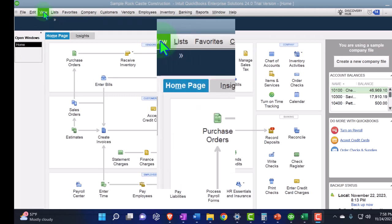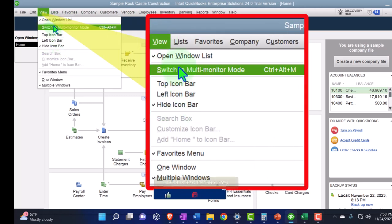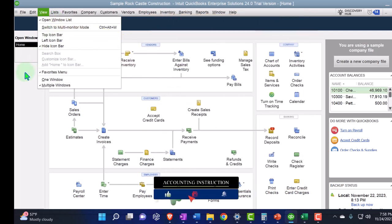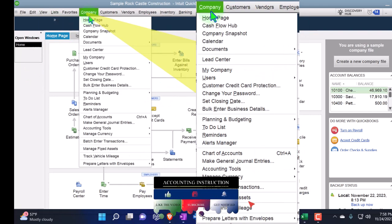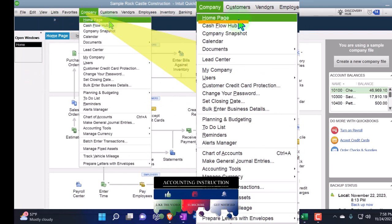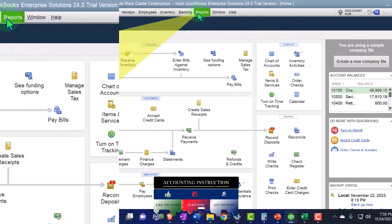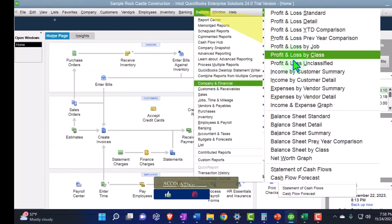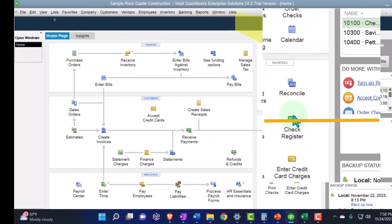Under the View drop-down, we have the Hide Icon Bar checked off, Open Windows list checked off, Open Windows open on the left. Under the Company drop-down, we have the Home page open. And now we're going to open up Reports by going to the Reports drop-down, Company and Financial, looking first at the Balance Sheet Standard.